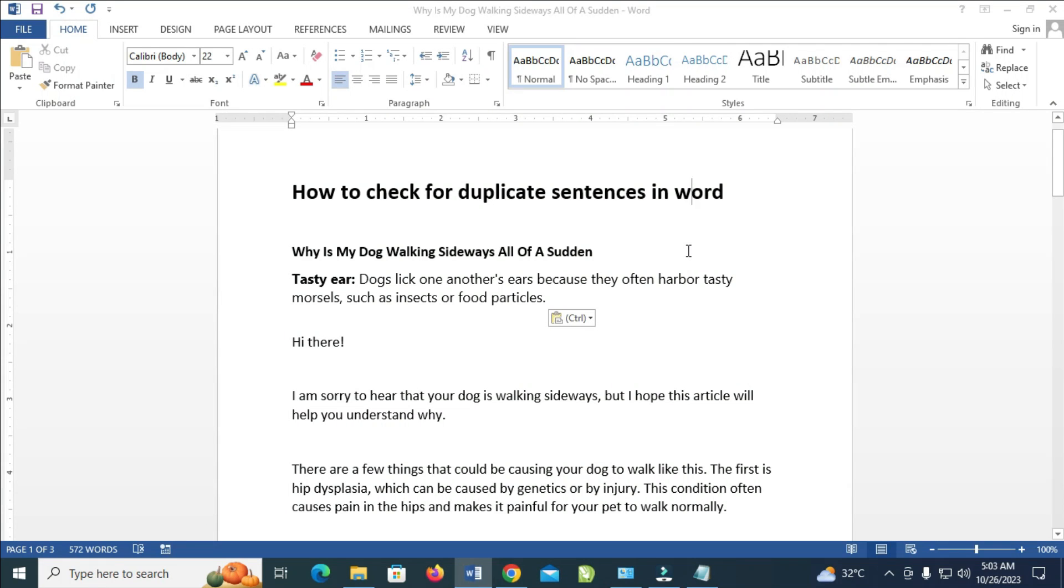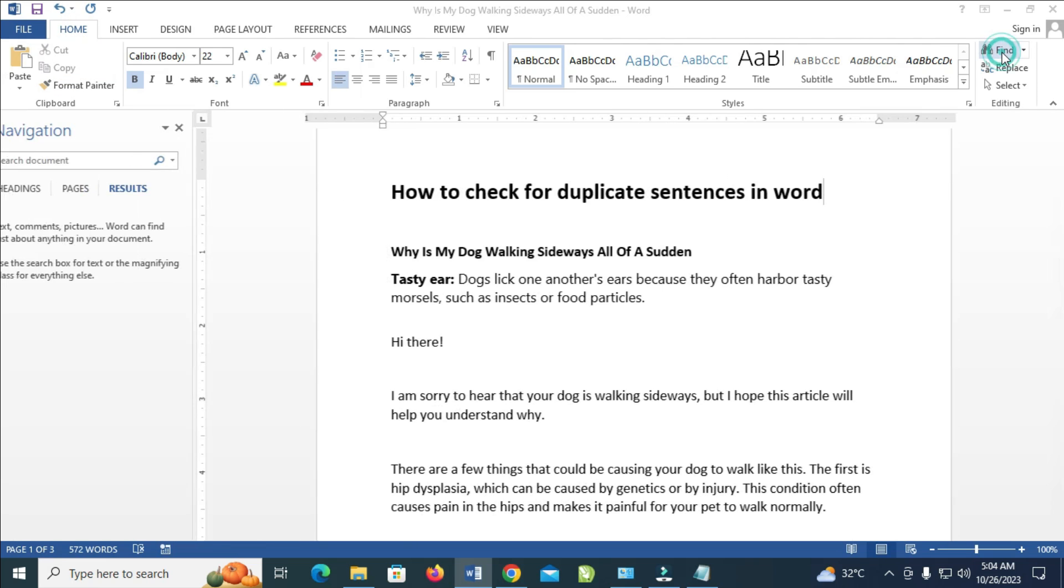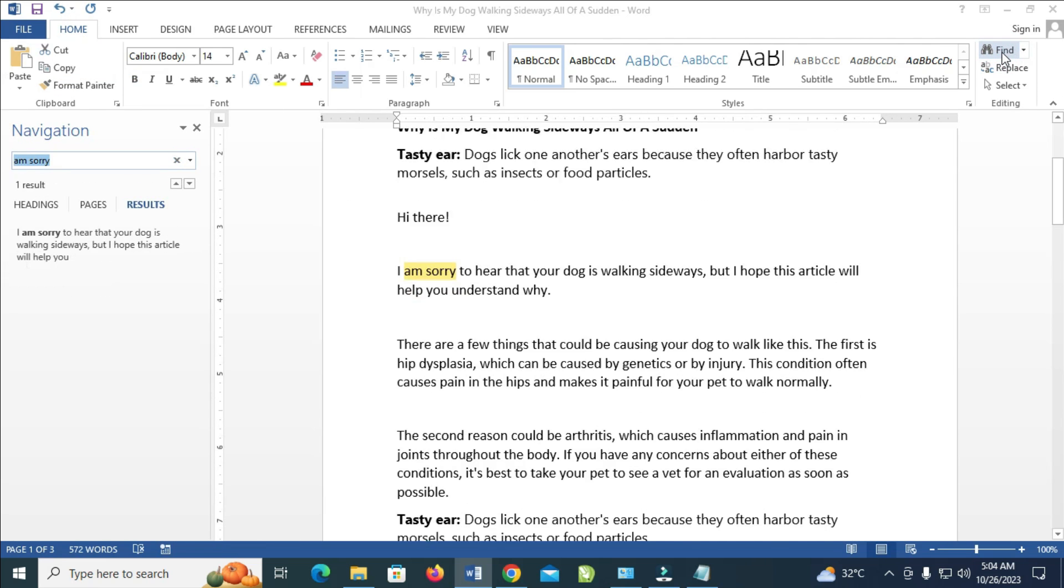Good day everyone, in this video today I will show you how to check duplicate sentences in Word. To do this, come to Home right here at the menu bar and click on Home. When done, the next thing is to click on Find to continue.